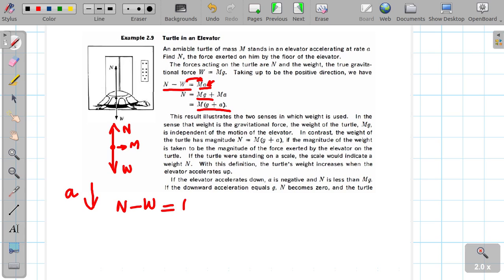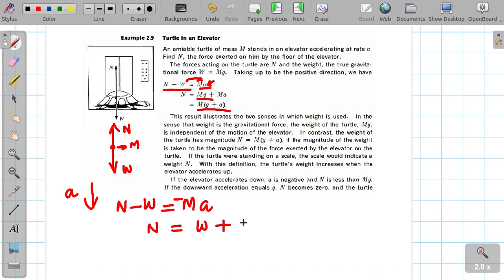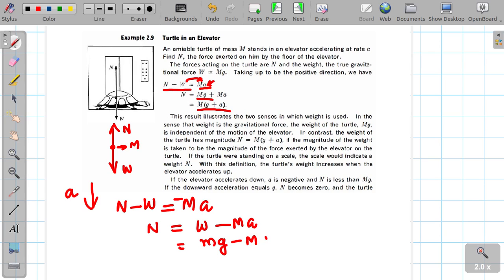That gives N − W = −Ma, because the acceleration is going downward, so we use a minus sign. So N = W − Ma, which equals M(g − a). The apparent weight decreases when the elevator accelerates downward.